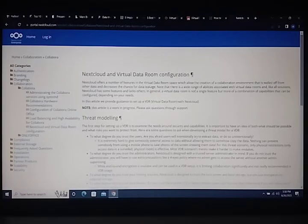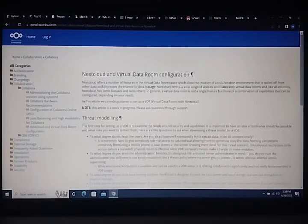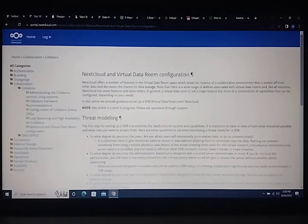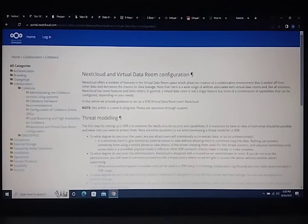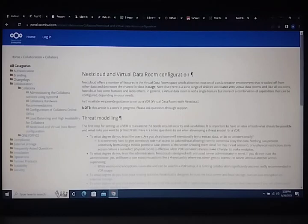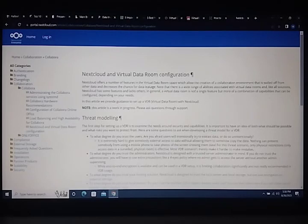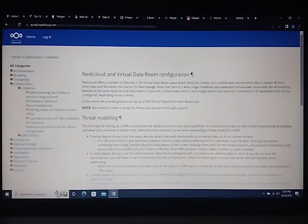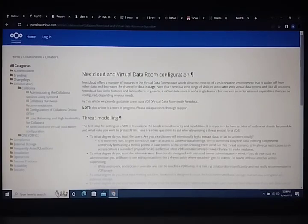The first step for setting up a VDR is to examine the needed security and capabilities. It is important to have an idea of what should be possible and what risks you want to protect from. Here are some questions to consider when developing your model for a VDR.